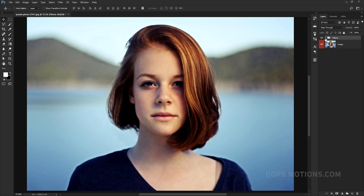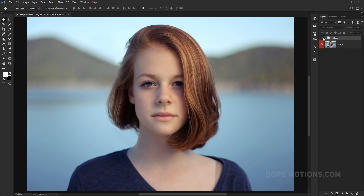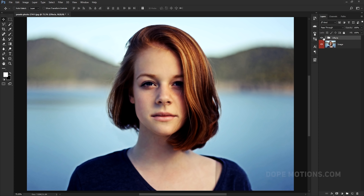You can see before and after — it makes a hell of a difference and makes the image look really nice.